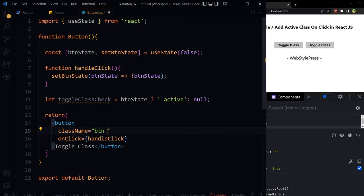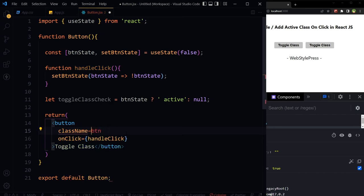To do that, we will need template literal or template string, the thing with the backticks. When we need to insert dynamic content with regular text, we can use template literal. It also allows single quotes, double quotes, spaces, line breaks, and variables. Instead of double quotes, we will use backticks.